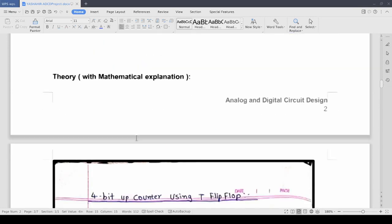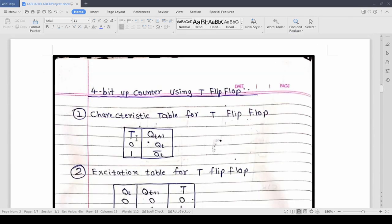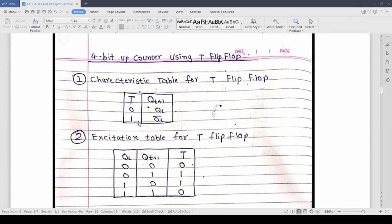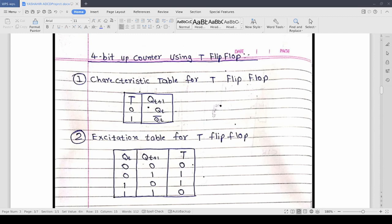Now we have the characteristic table for T flip flop. As you can see if we input 0 to a T flip flop then we get the previous output. And if we input 1 in T flip flop then we get the bar of the previous output. So if the previous output was 0 then we will get 1. And if the previous output was 1 then we will get 0.